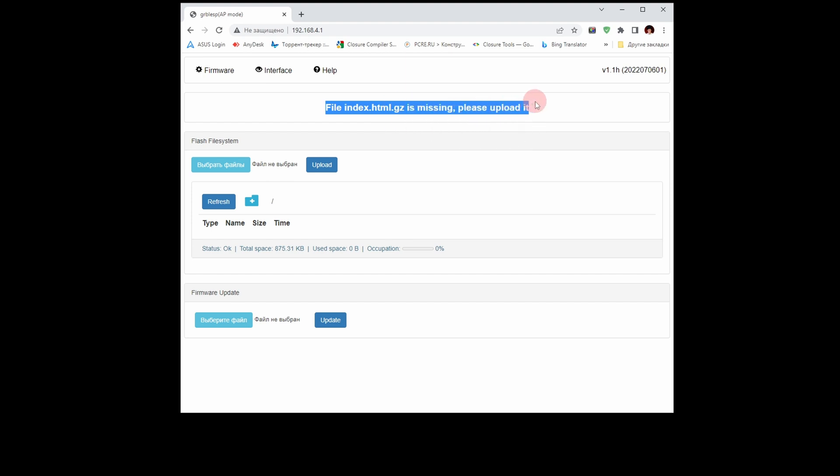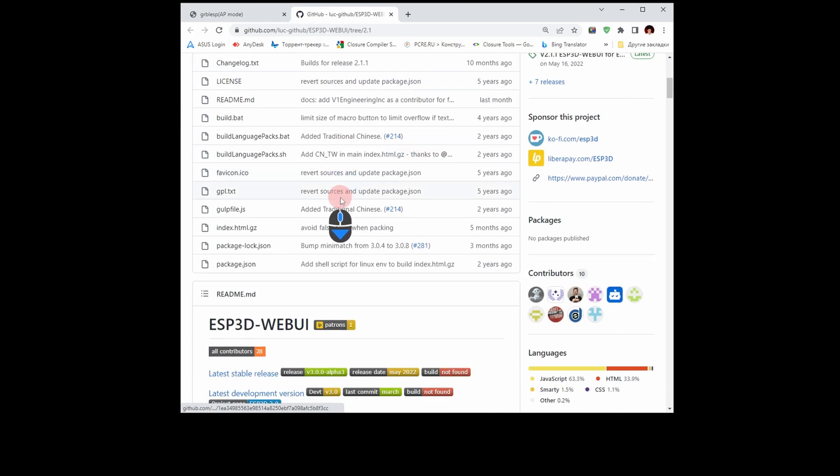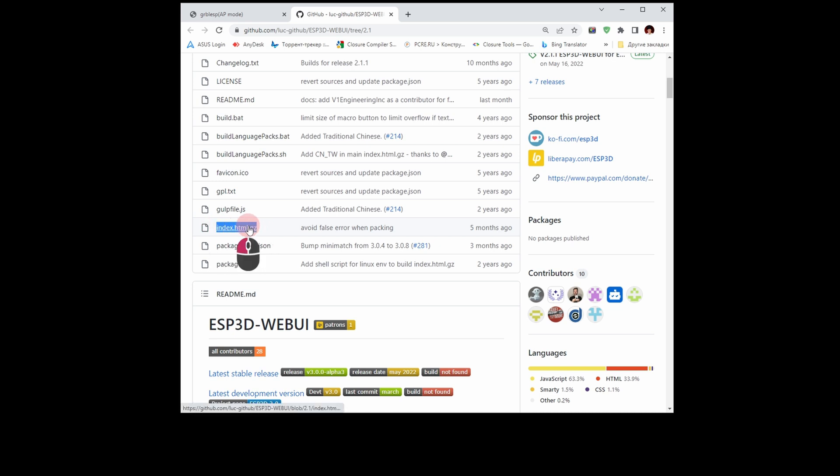To fix it, press the interface button. In the window that opens, find the index.html.gz file.